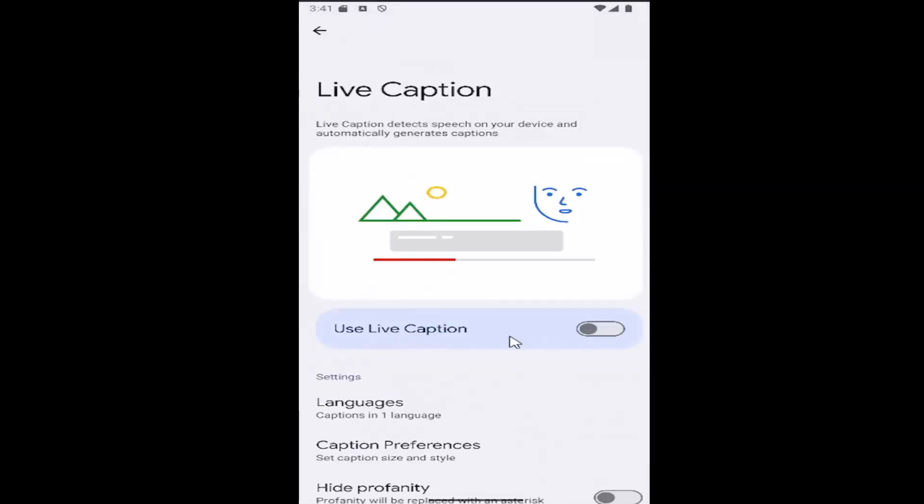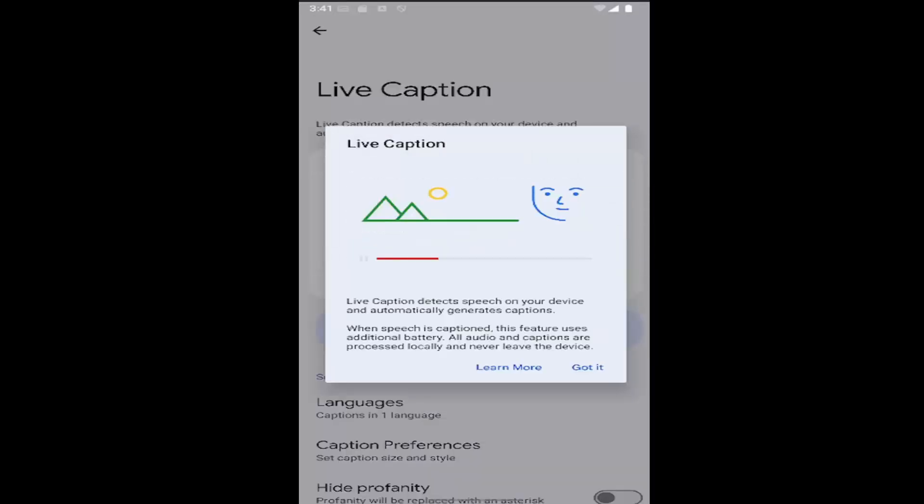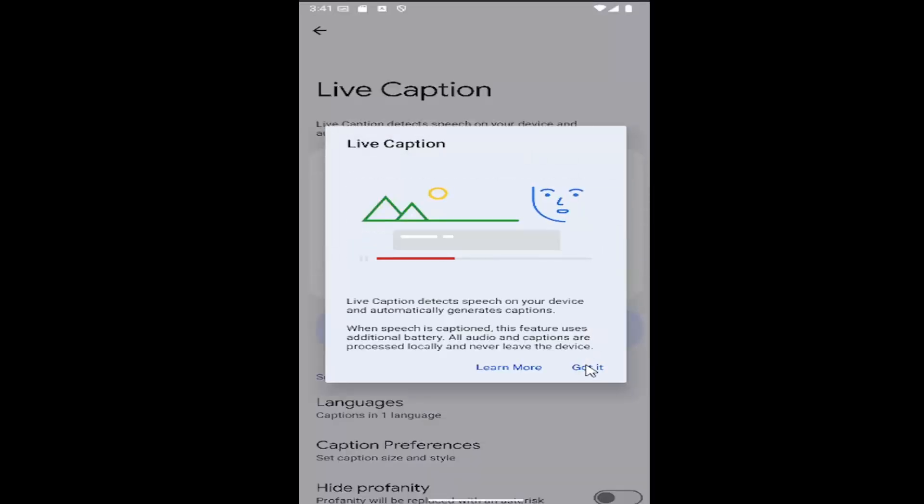Where it says use live caption, toggle that to the right to enable it. Then you can select got it.